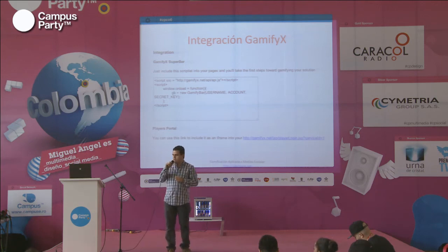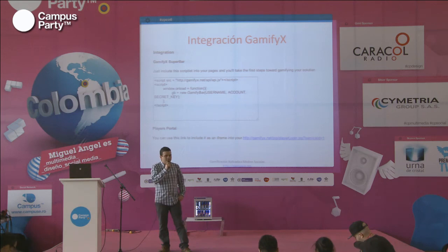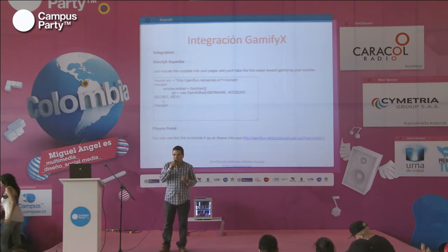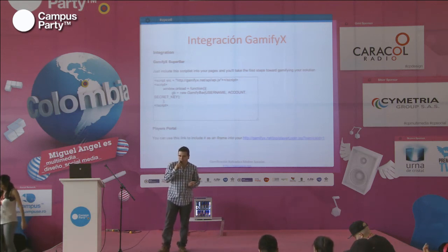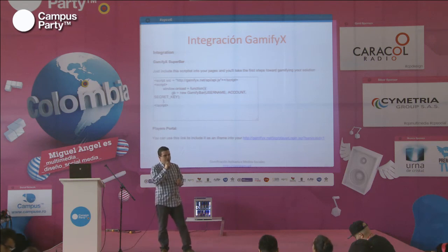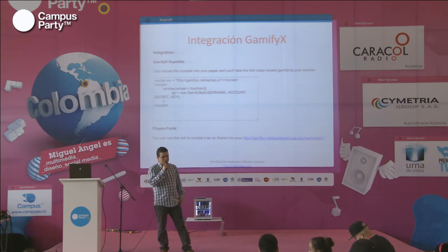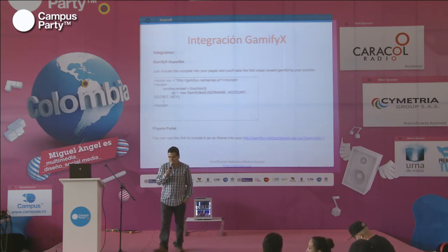Bueno, muchas gracias a todos por haber asistido. Los espero en la página web, en nuestra cuenta de Twitter y en nuestro perfil en Facebook. Si están interesados, la idea es que estemos en contacto. Muchísimas gracias.